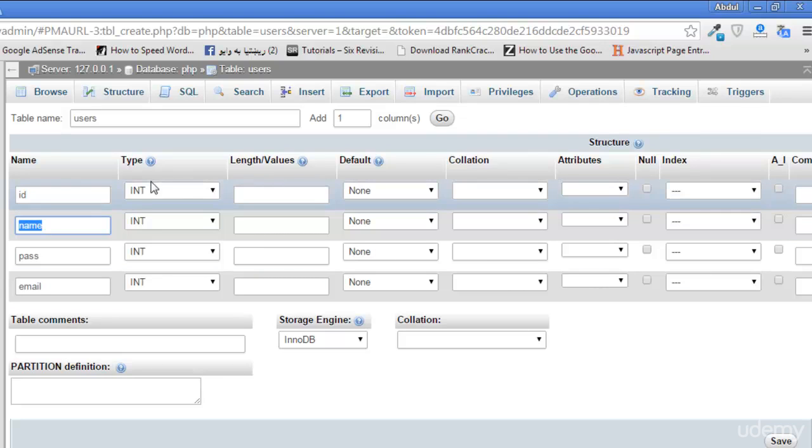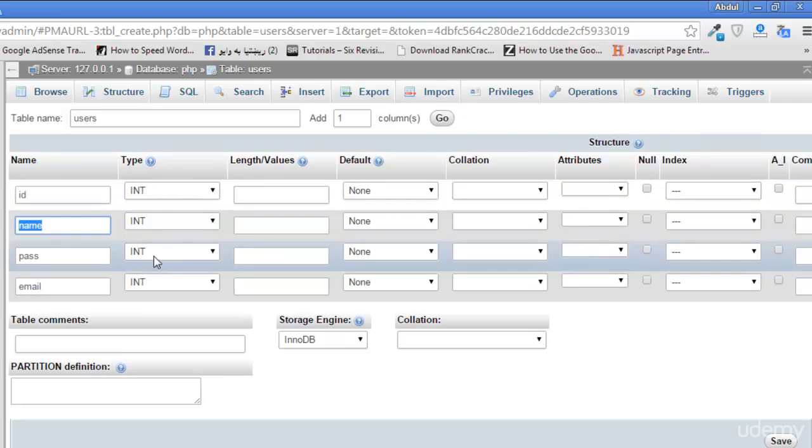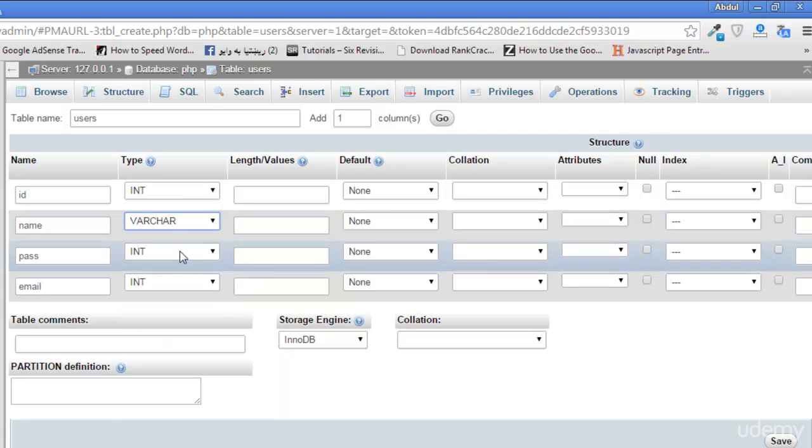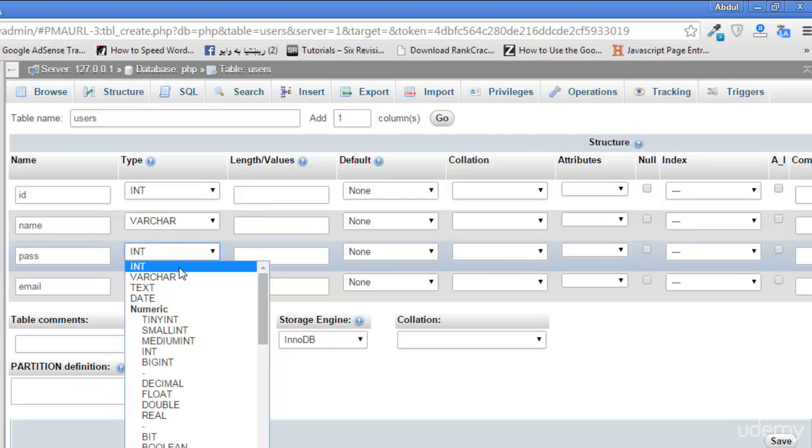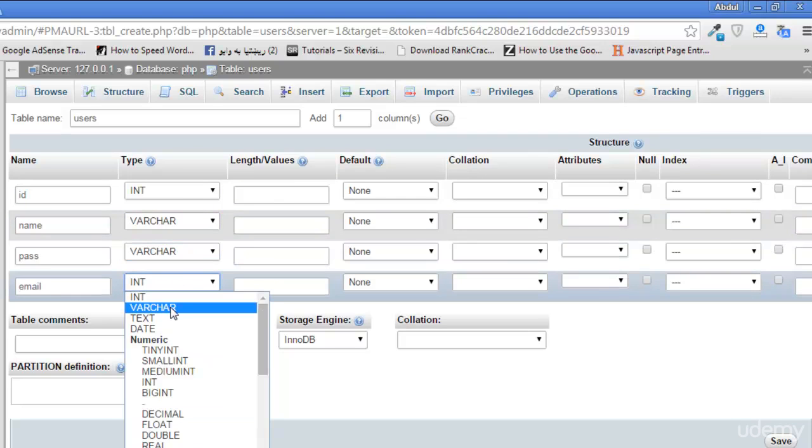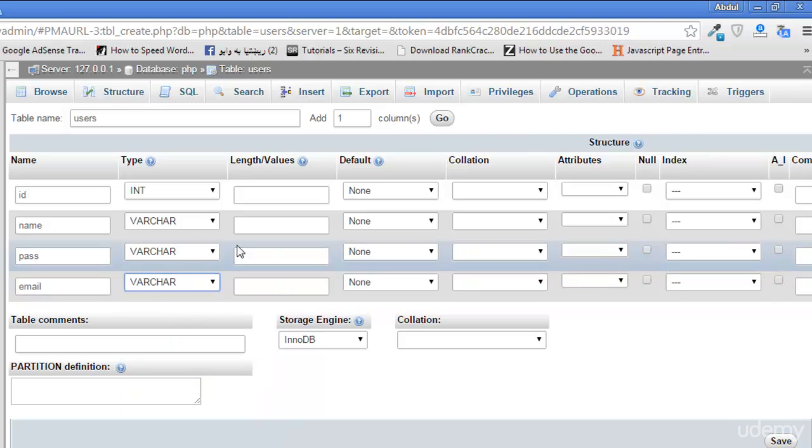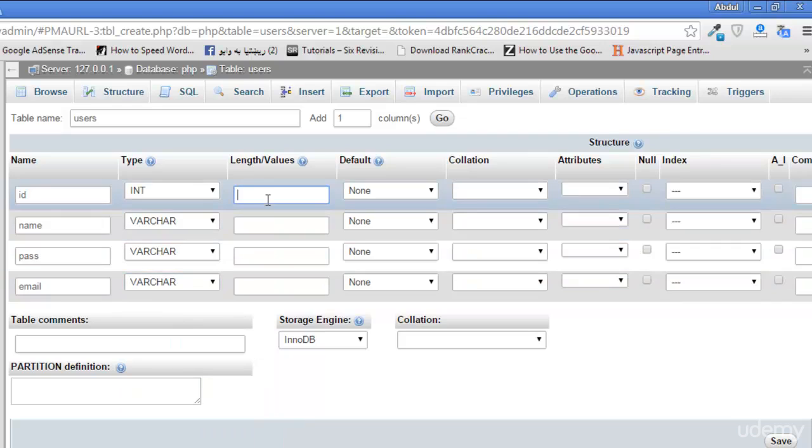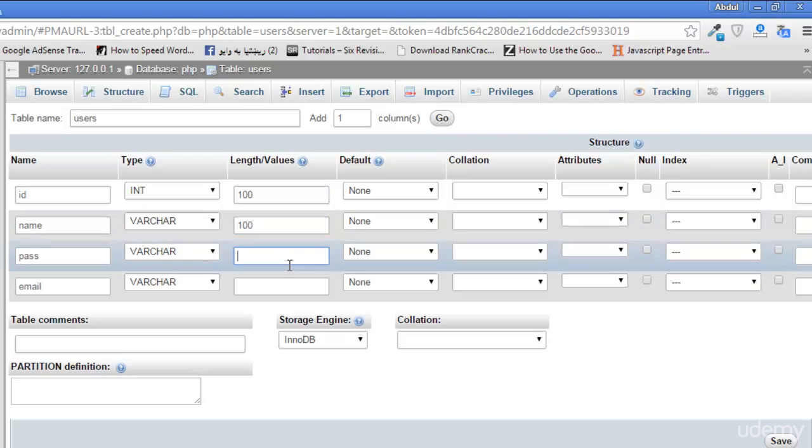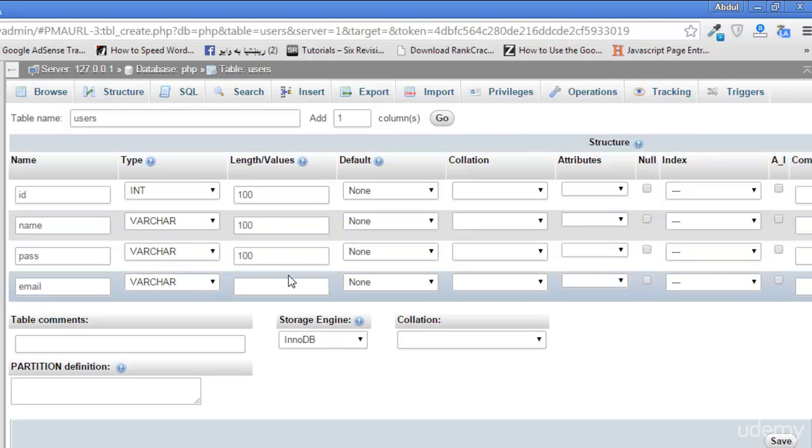Next is the type of this. The first one will be integer meaning numeric value. Second will be varchar, any various characters or variables and characters. Next is the length and values which will be hundred for all. You can add any value you want or if you don't want any value and want to make it unlimited, then don't add a value.